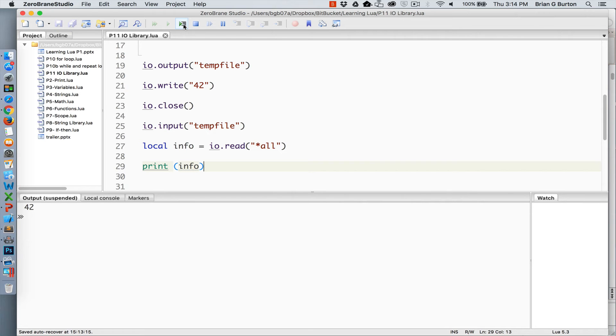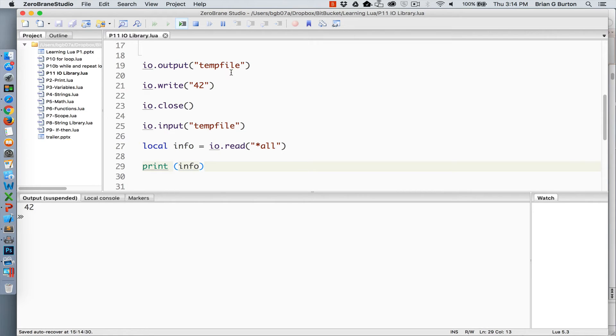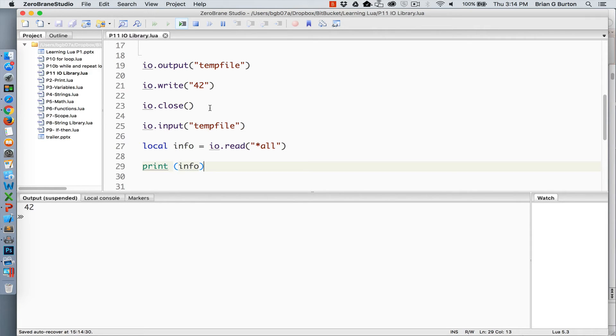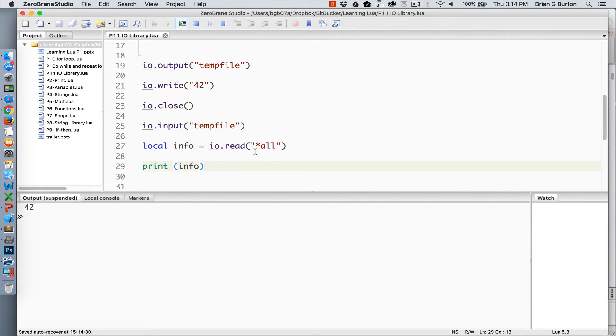In this example, we've got IO output creating a file called temp file, and that will be stored wherever we are saving our file to. It will automatically create this temp file in that default folder. We're going to write out the number 42, then close our output, then we're going to specify the same file for input and read from it.